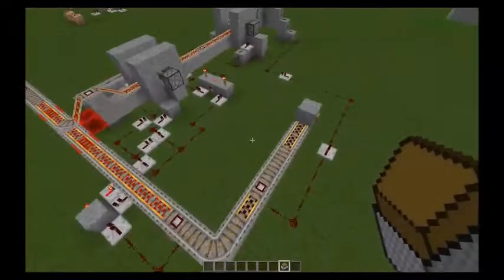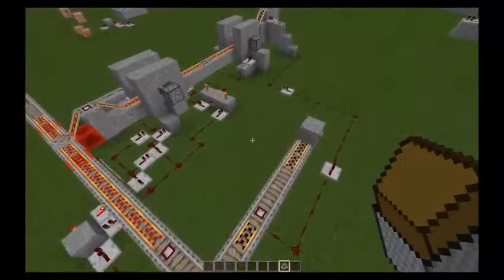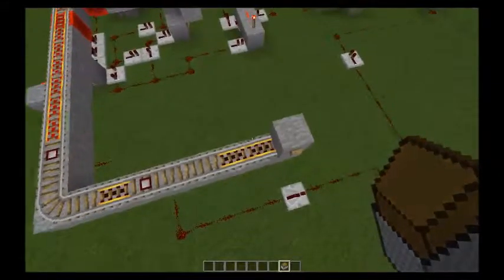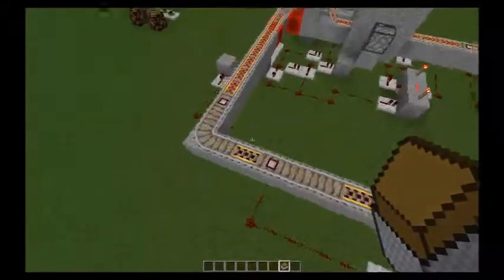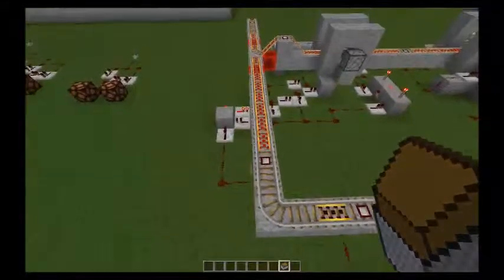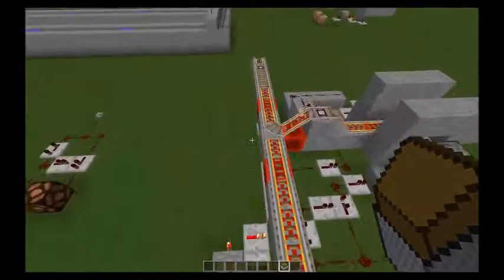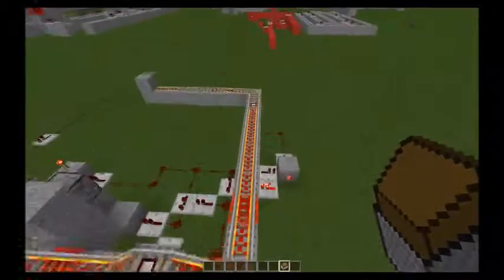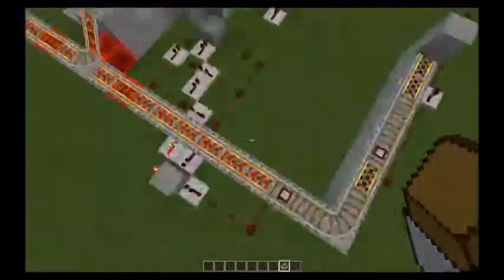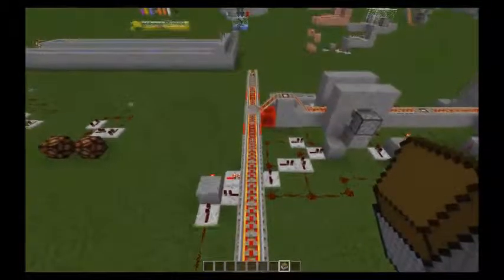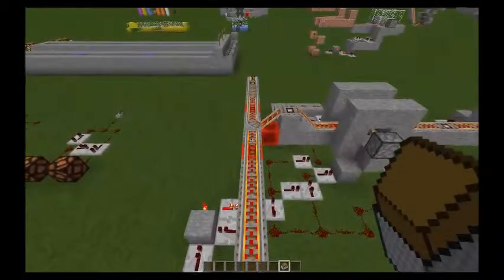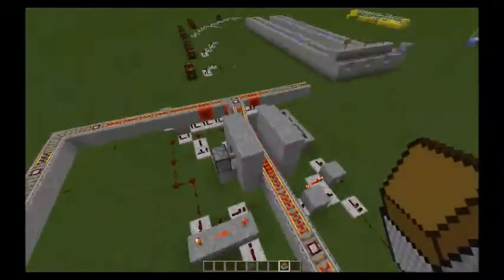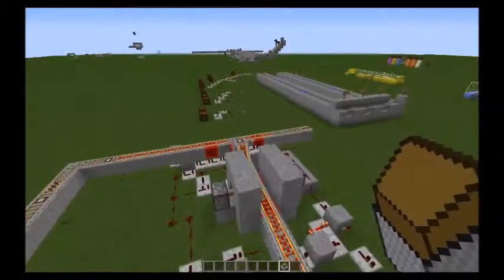The way it works is you give priority to one of the rails. In this case, I've given priority to this rail — this is going to be the main rail. Consider this like your main highway, and the other is a side road joining onto that main highway.